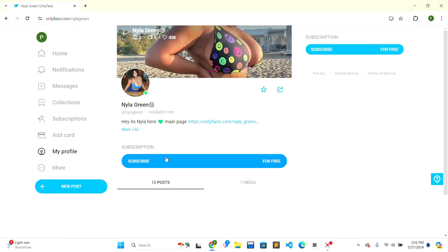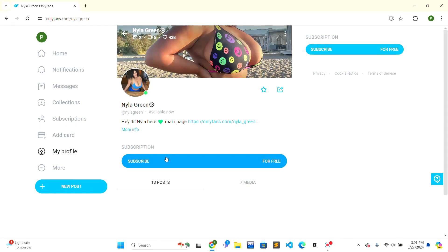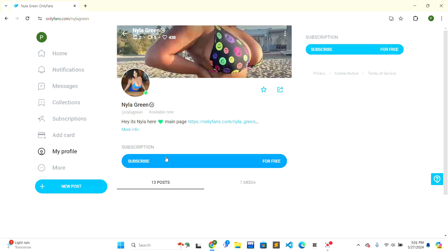at that same time, and the auto-renew on OnlyFans will also be turned off. So this is how you can easily turn off auto-renew OnlyFans on PC. If this video is helpful to you, give a thumbs up button. Thank you.